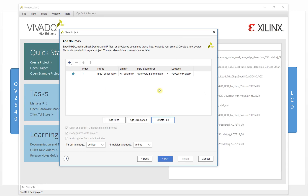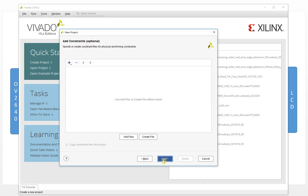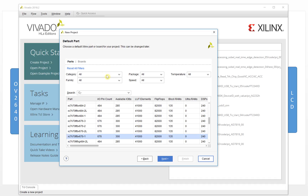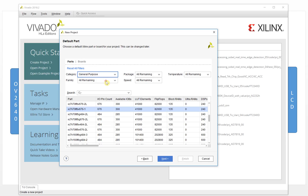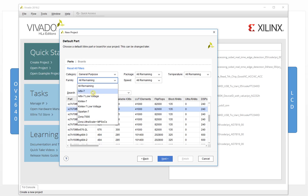You can continue to create files or just click next. Here we will choose the FPGA — we choose the Artix series.